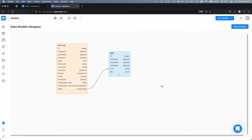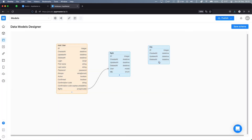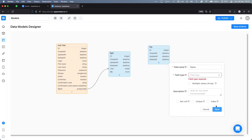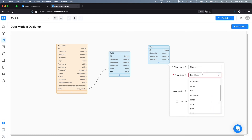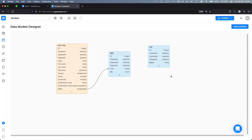Another approach to doing something similar would be to actually create a new data model called 'city', define a name field for the city, and then create new data objects for, say, London and Paris — each of which would have its own separate ID.